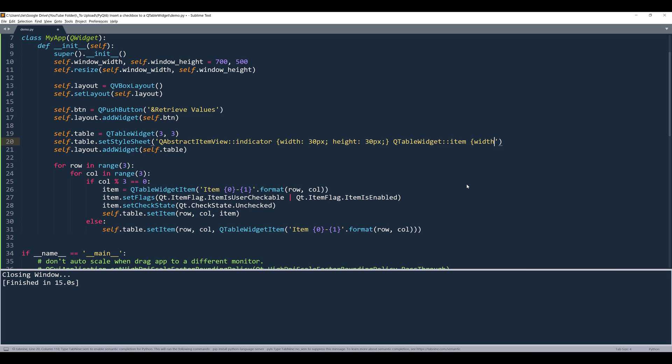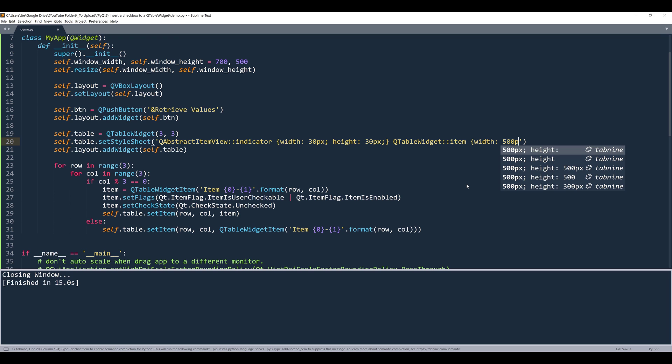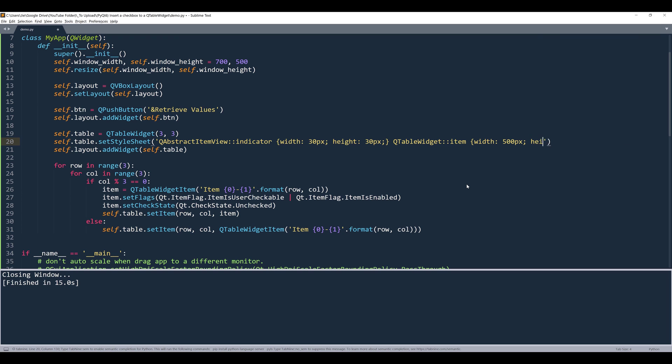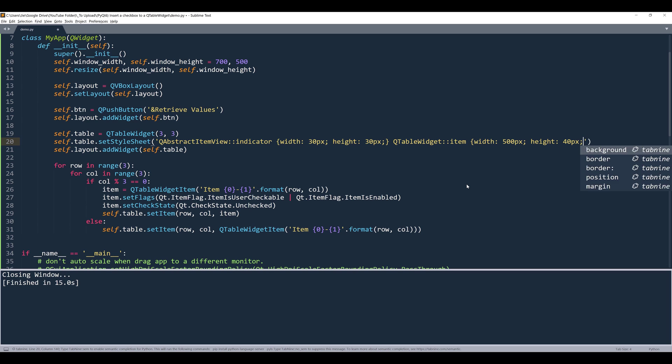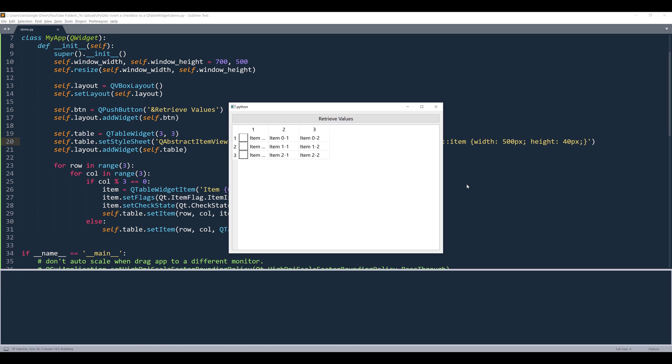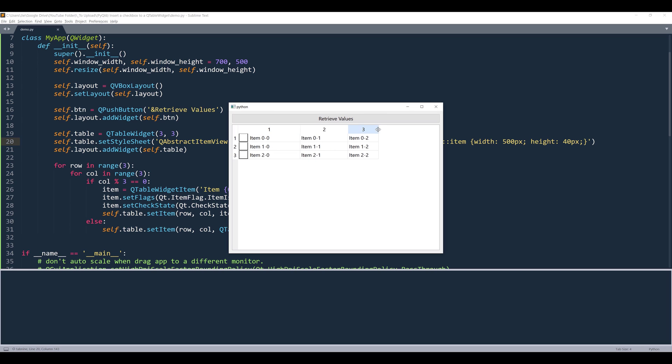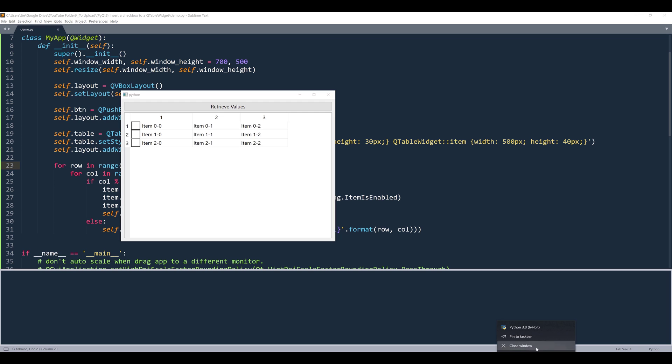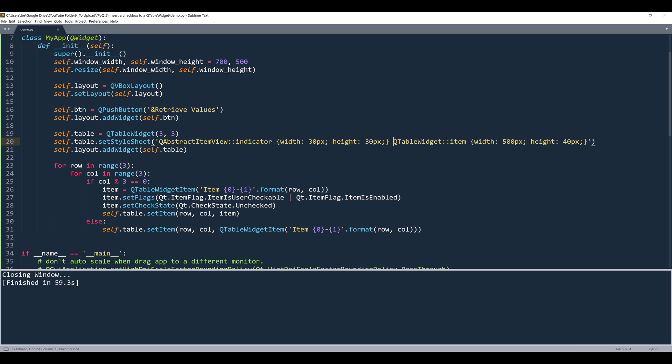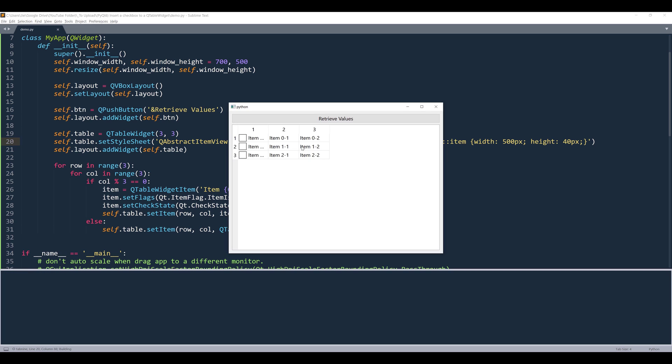And I'll set the width to 500 pixel and for the height, let's set that to 40 pixel. And I'll fix the formatting issue. Sure, I feel like the indicator is too big. Let's do 25 pixel. Okay, that looks much better.